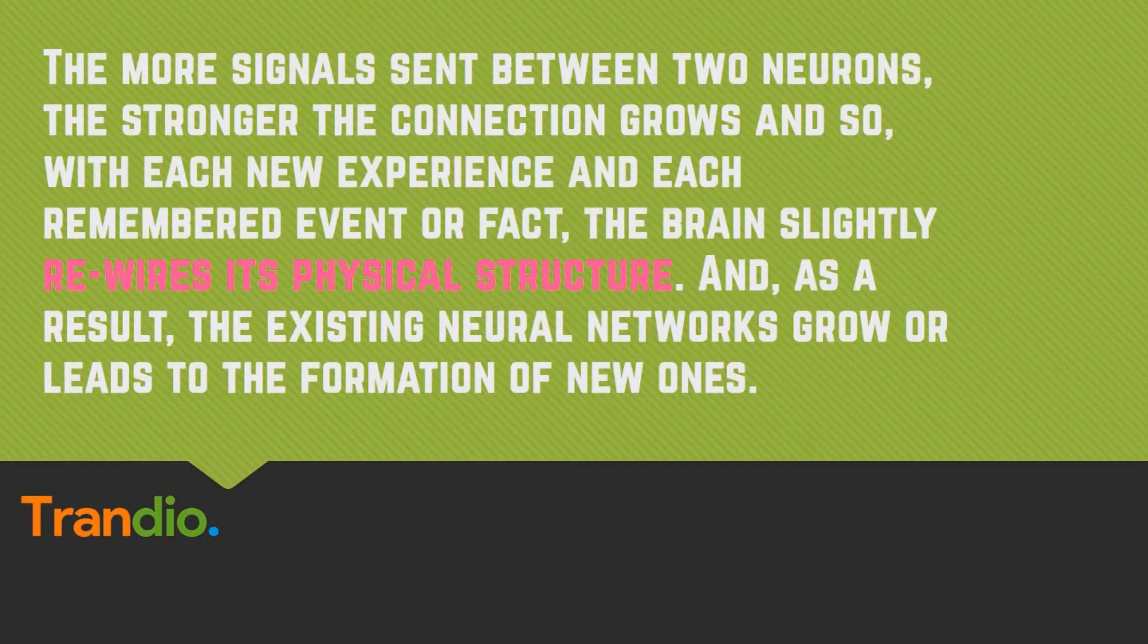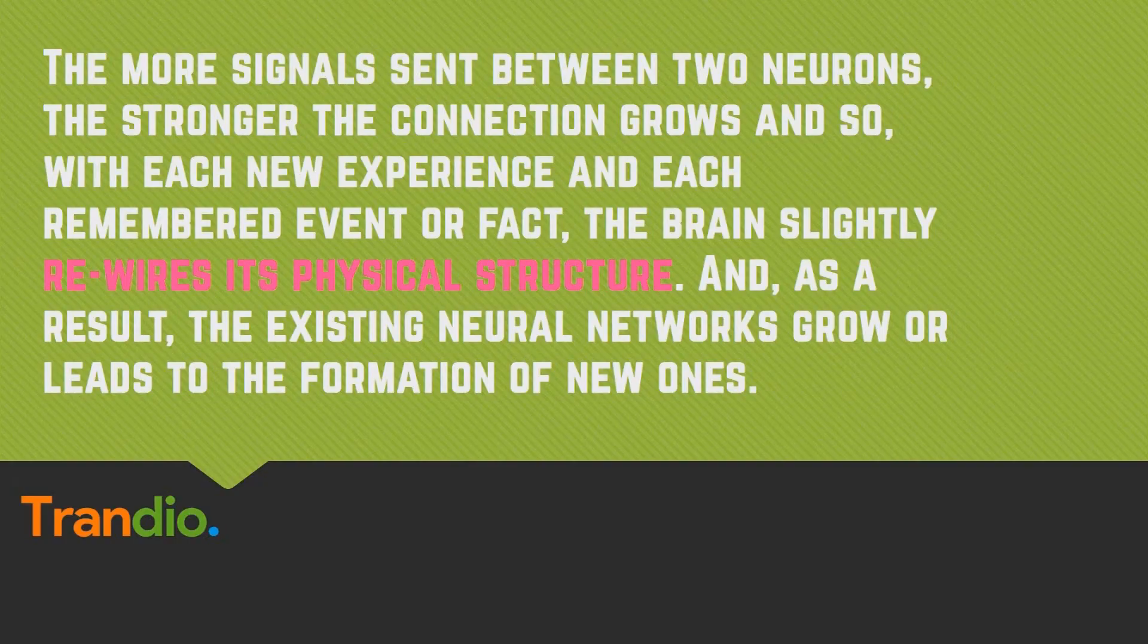The more signals sent between two neurons, the stronger the connection grows. And so, with each new experience and each remembered event or fact, the brain slightly revises its physical structure.